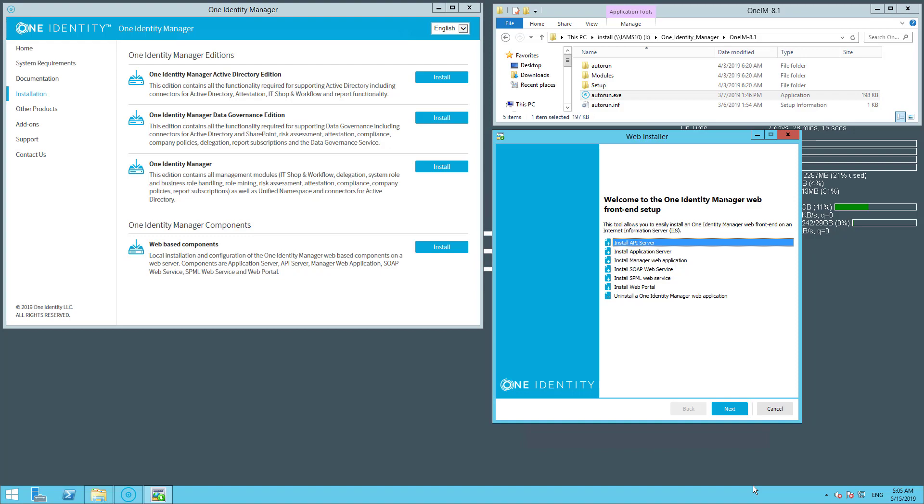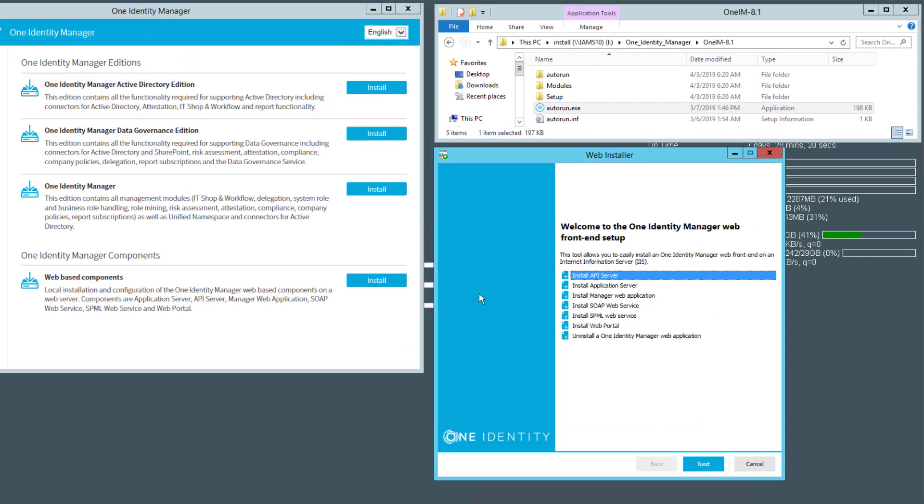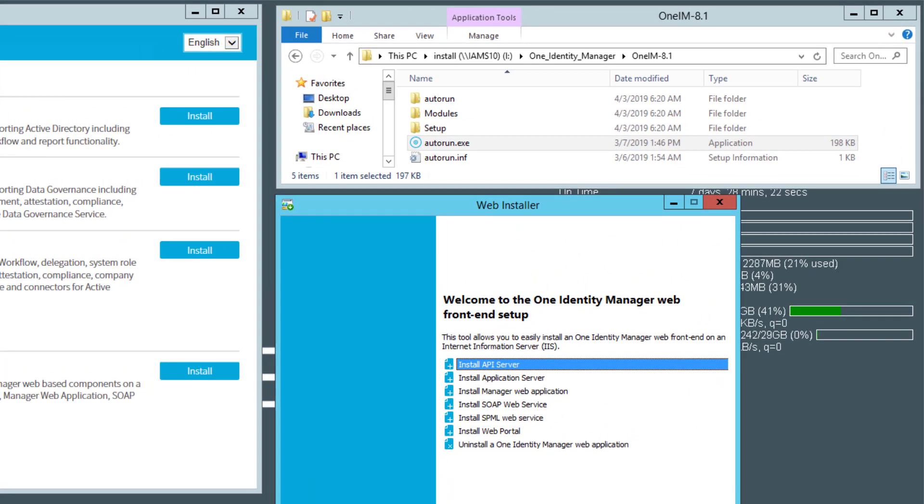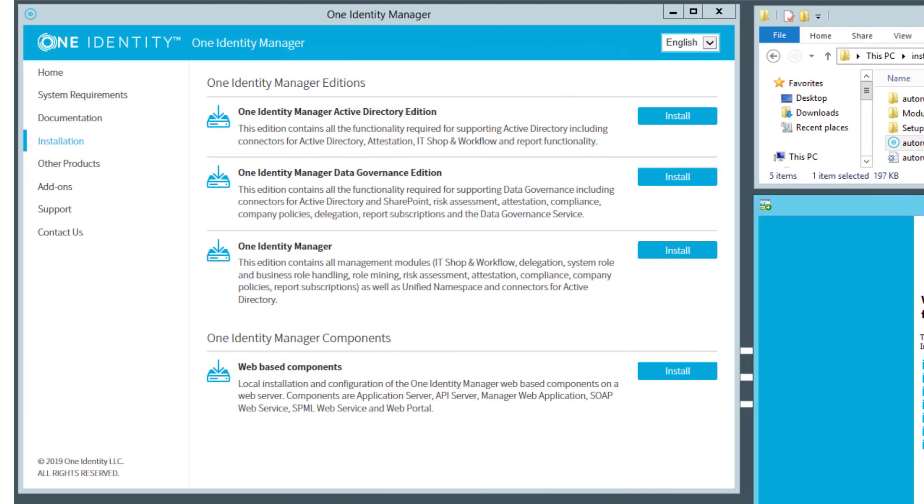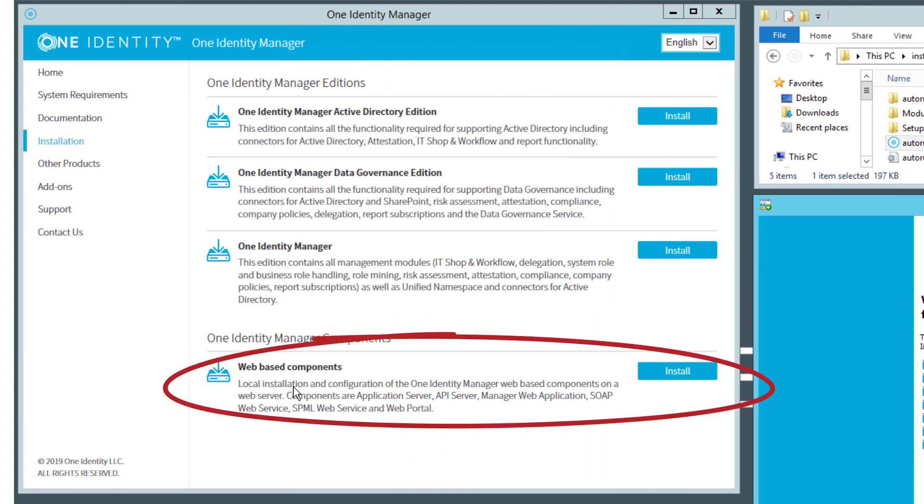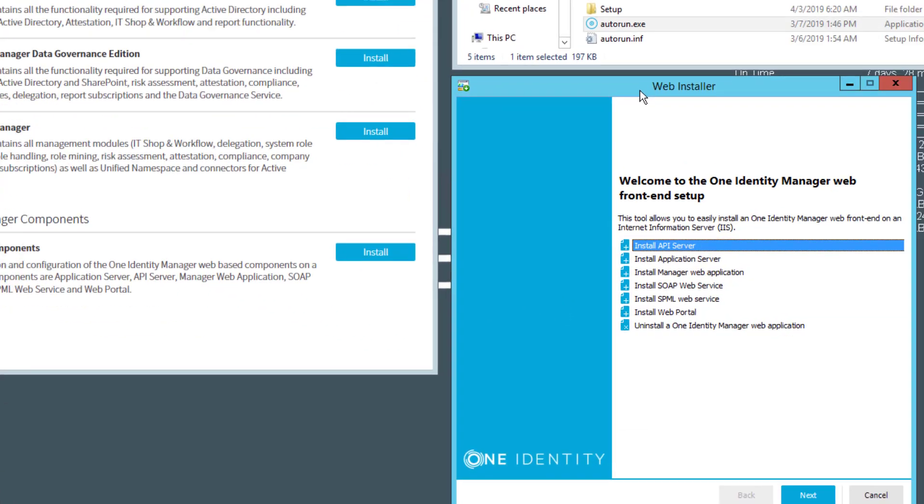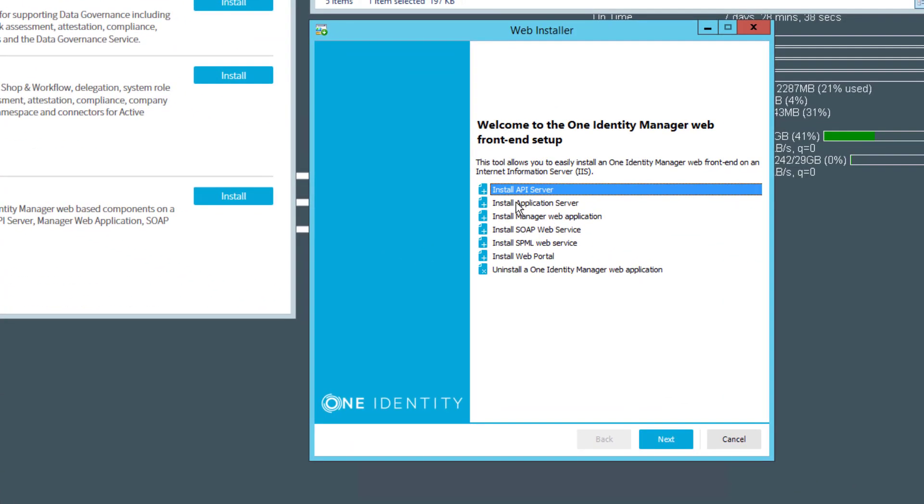This is now different in 8.1, and this is the first change. You start like typical with the autorun.exe which is part of the setup set. After that you step to Installation, and then with Web-Based Components you can directly start the web installer. The first entry in the web installer is Install the API Server.